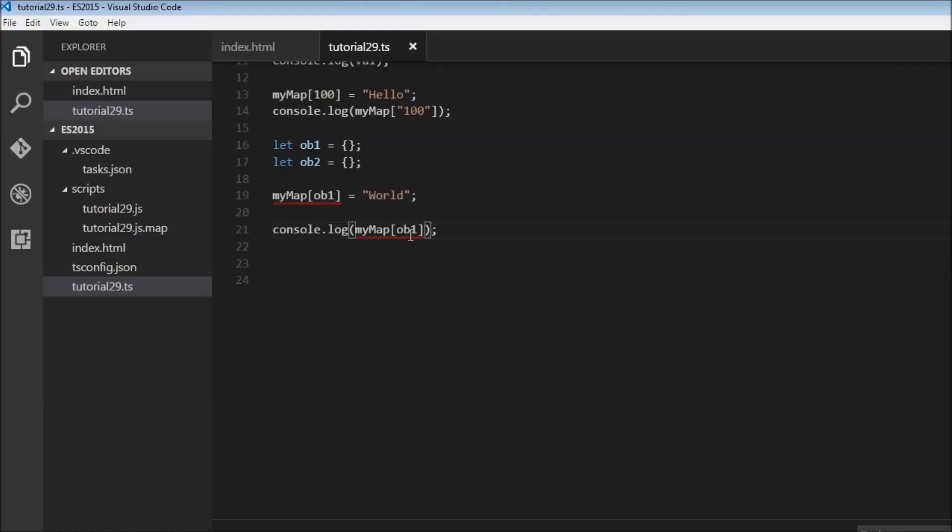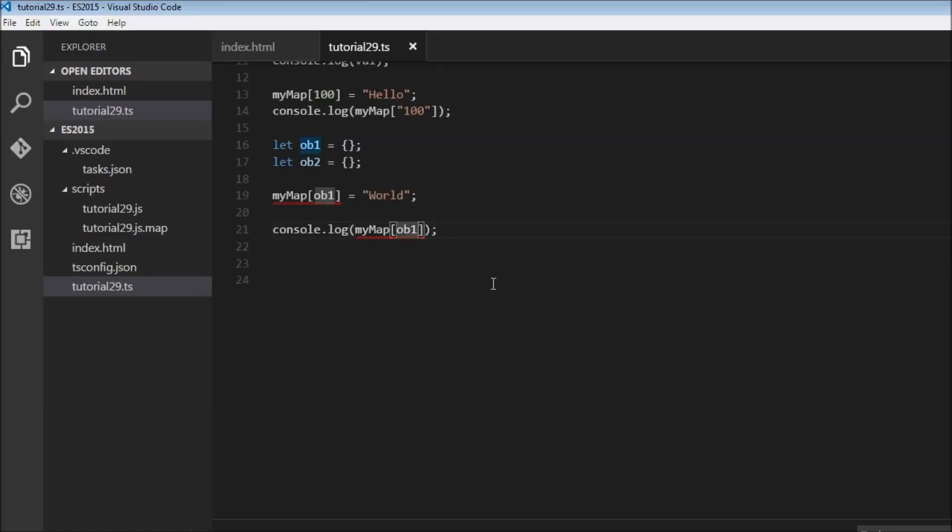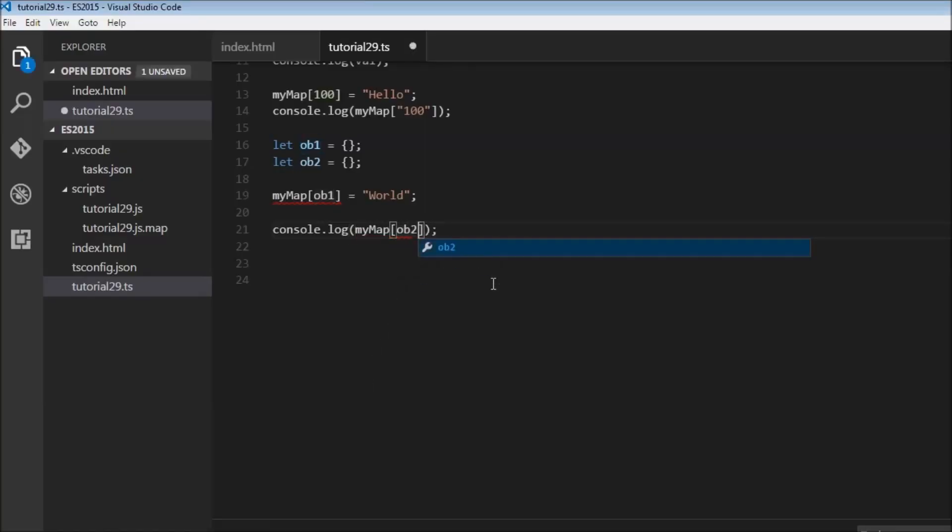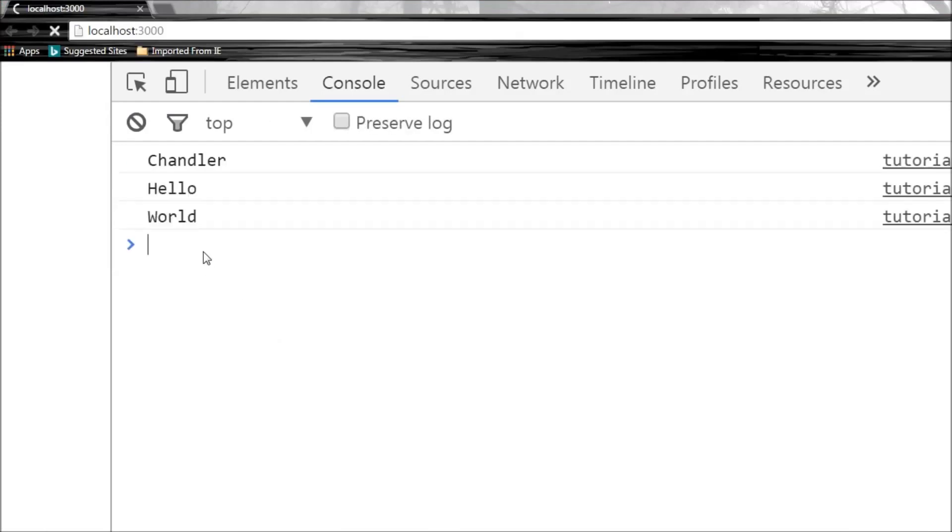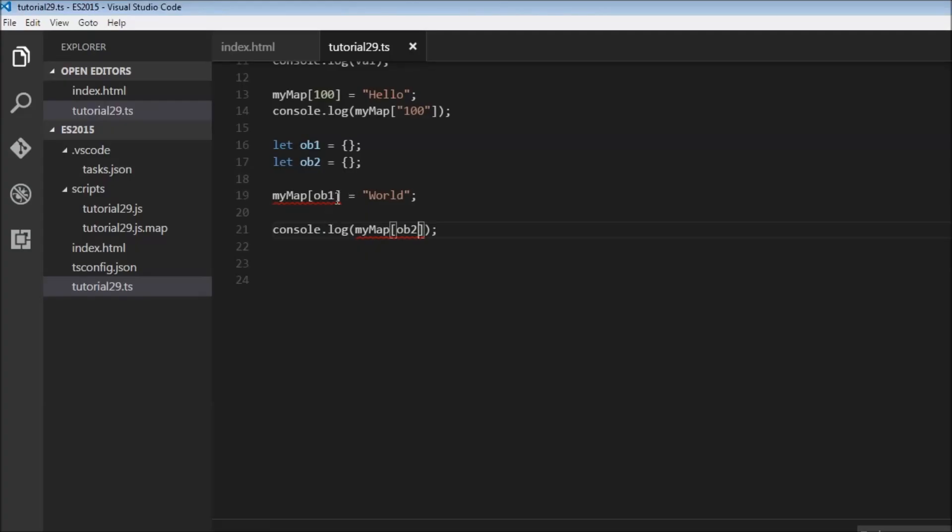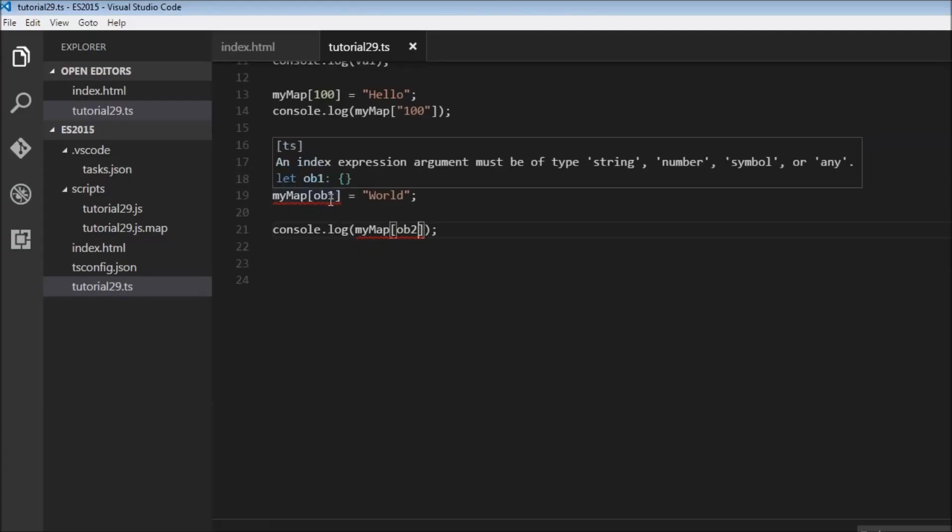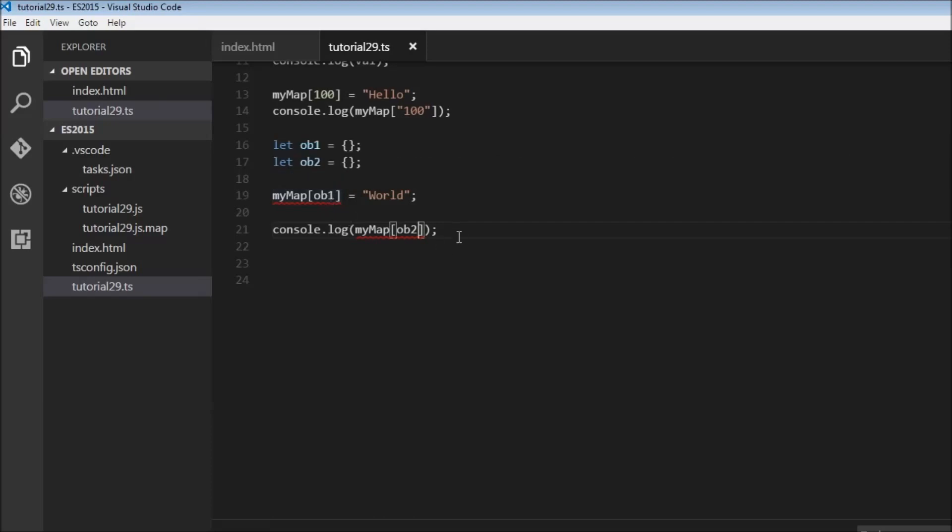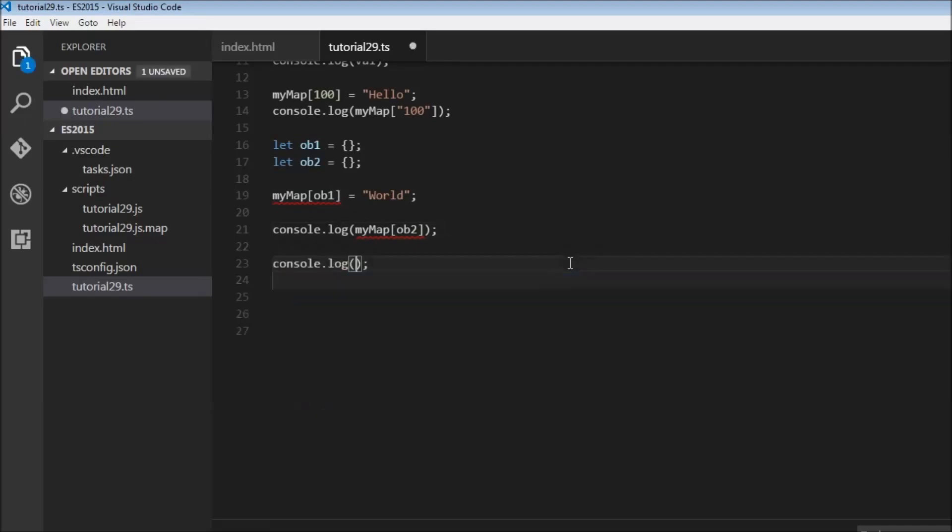Now let me change ob1 to ob2 and save this. And we still have world. And we did not set or use ob2 as the key but it still refers to this world. Why? Because the string representation of ob1 and ob2 are the same.